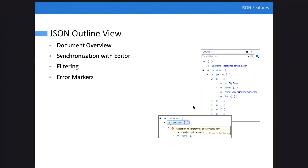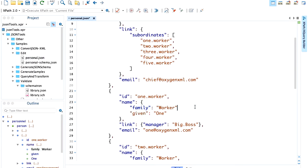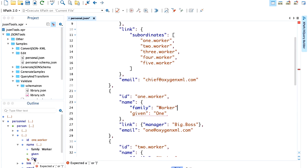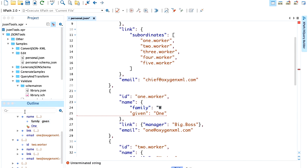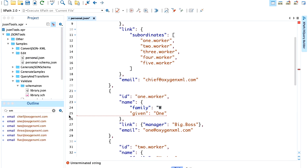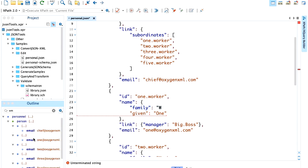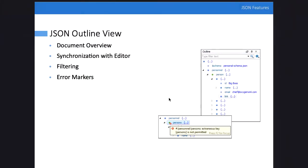We have the JSON outline view, similar to the XML one, which presents properties and is synchronized with the editor. It has filtering and presents errors in the document. Even if the document is not well-formed, the outline keeps showing the structure. For example, you can search for 'email' and it will present the email property. You also have actions to present items in a flat view. This helps you easily see the structure of the document.